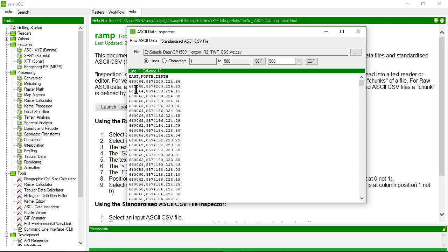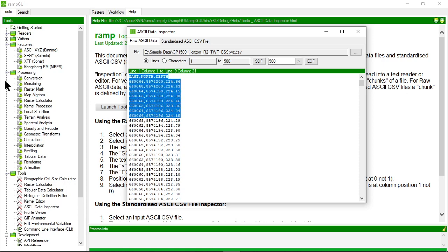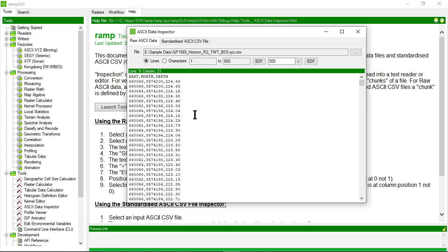If you don't have a standardized ASCII CSV file like this, you can use the tabular data processor to import and generate standardized ASCII CSV files that can then be used for binning purposes.